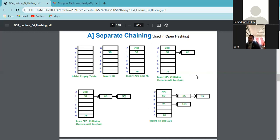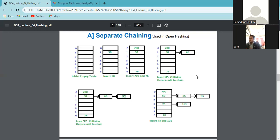For 92: 92 mod 7 = 1, and on index 1 there are already 50 and 85. So a new node is created to insert 92 — this shows how a chain is created and multiple keys can be inserted in a single location of the hash table. For 101: 101 mod 7 = 3, but index 3 already has 72. So a collision occurs and we handle it by creating a chain on location 3. This is how separate chaining works.